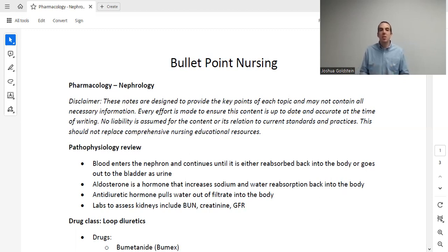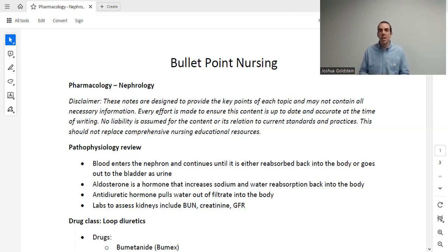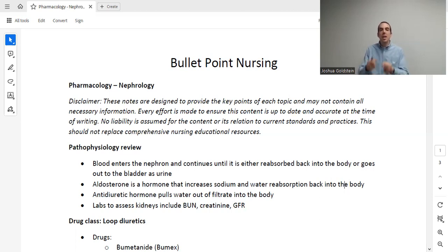Next we have aldosterone, a hormone that increases sodium and water reabsorption back into the body. If something increases sodium and water absorption back into the body, it's going to hold on to fluid — instead of peeing out fluid, it holds onto it. Next we have ADH, or anti-diuretic hormone. This hormone is responsible for pulling water directly out of filtrate back into the body, again holding onto fluid.